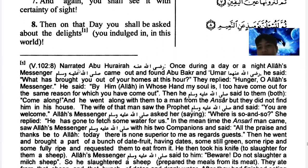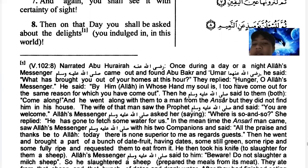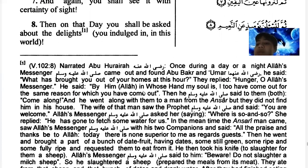Now read this. Abu Huraira radiyallahu anhu narrated: Once during a day or night, Allah's Messenger came out and found Abu Bakr and Umar radiyallahu anhuma. He said, what has brought you out of your homes at this hour? They said, hunger, O Allah's Messenger. He said, by Him in whose hands my soul is, I have come out for the same reason.